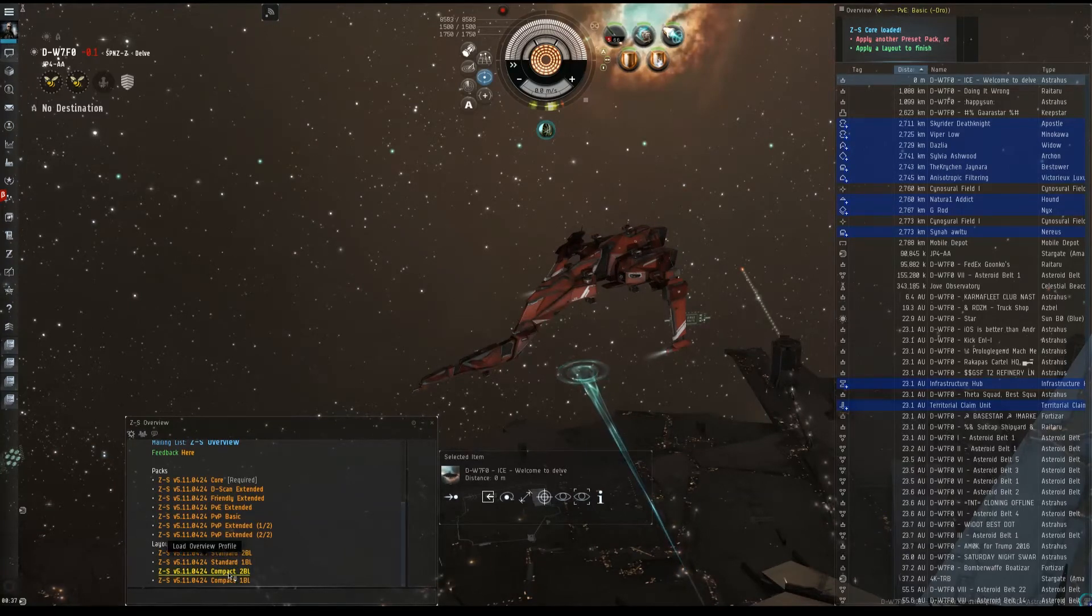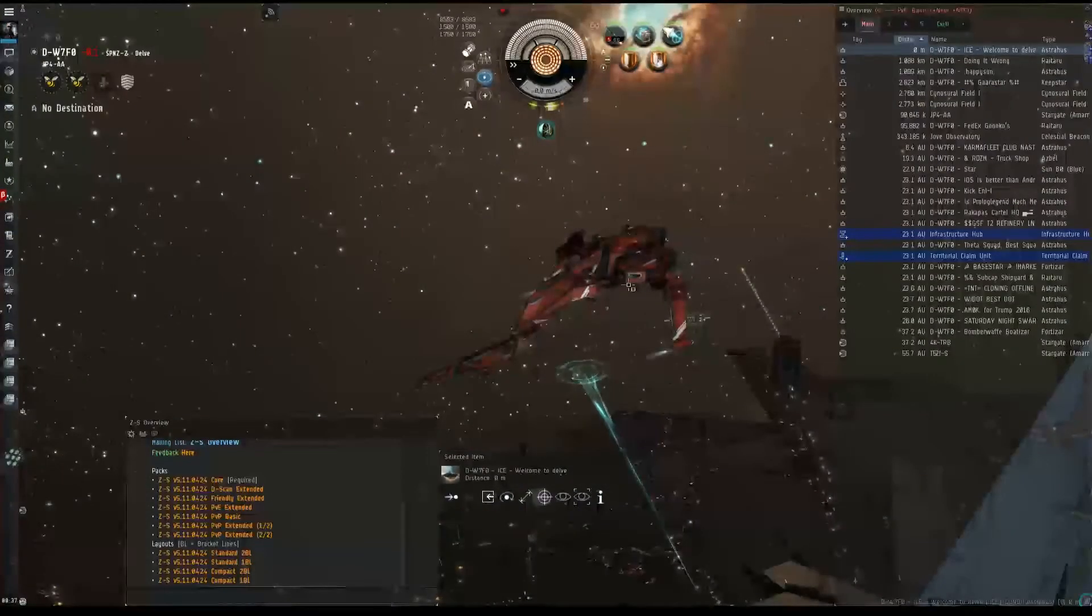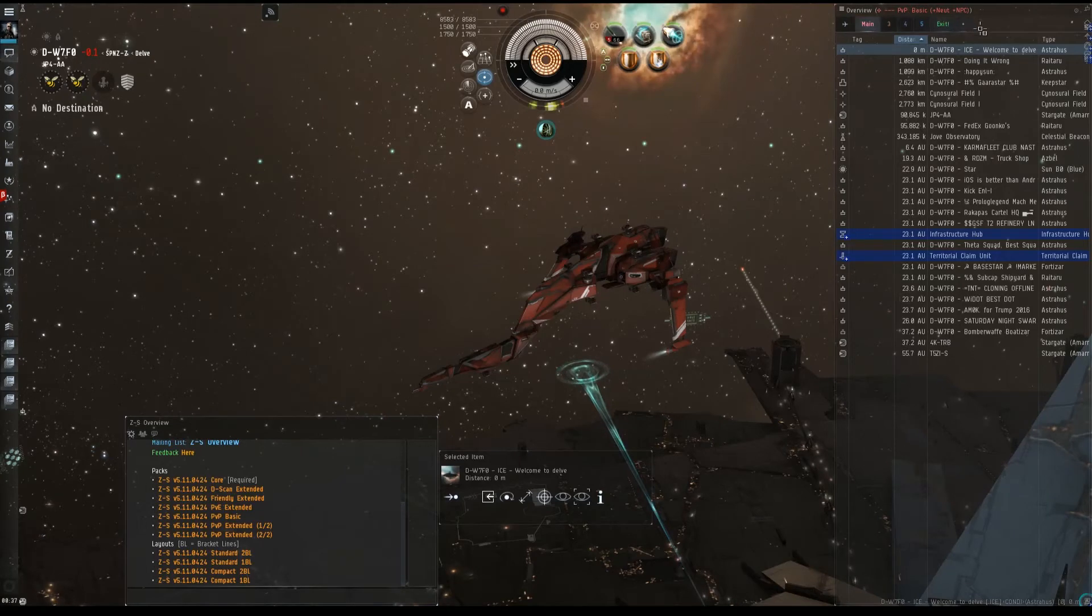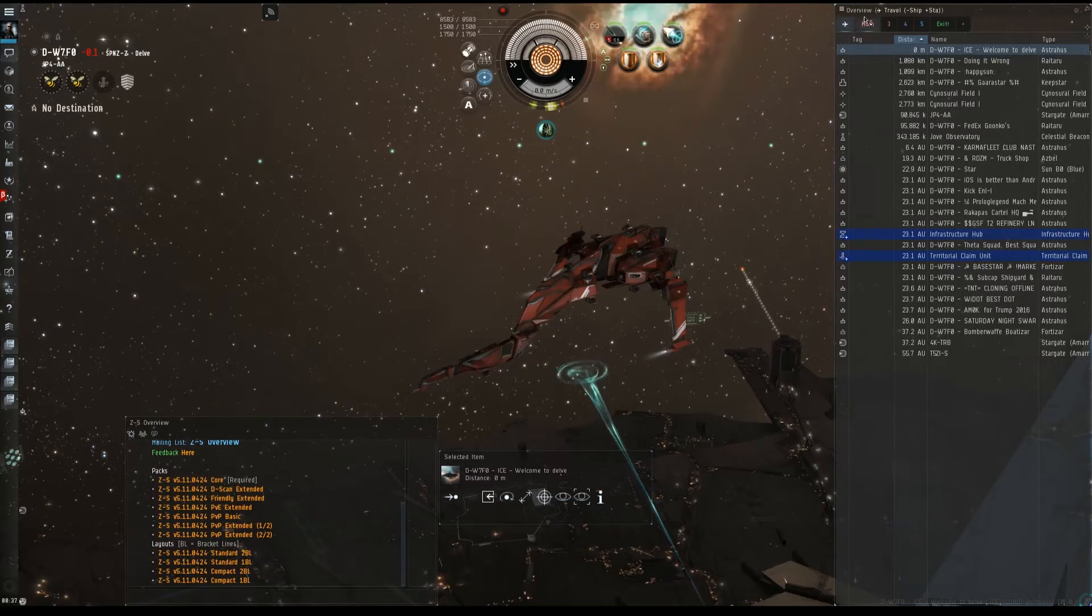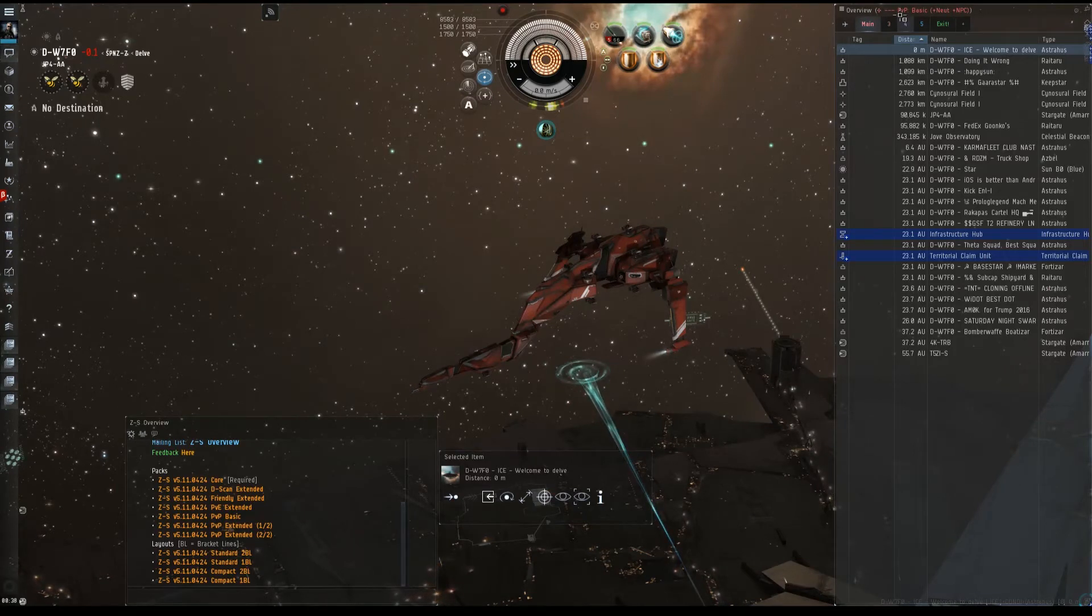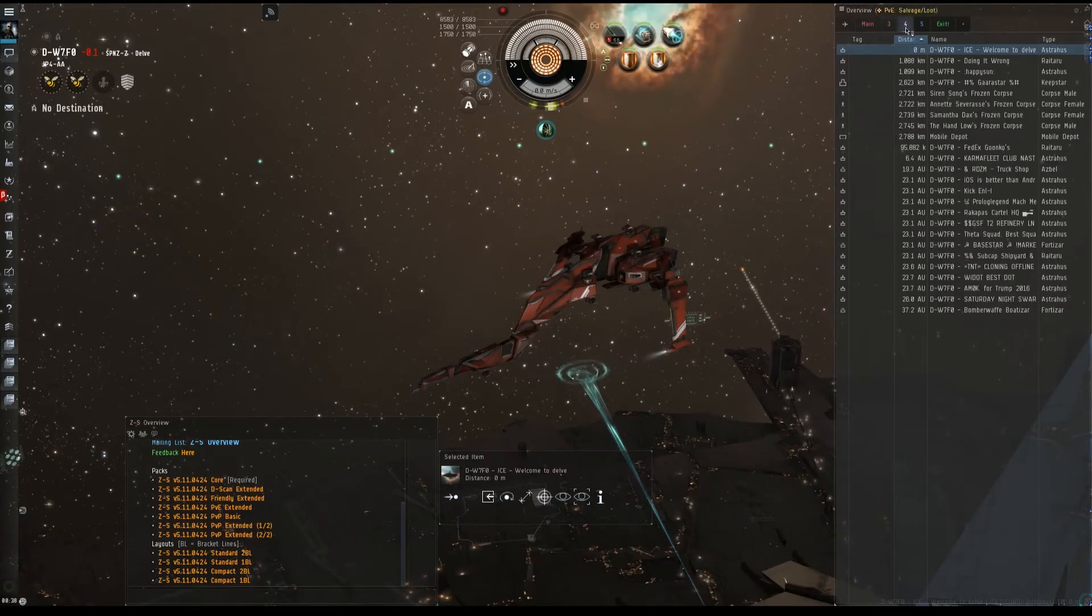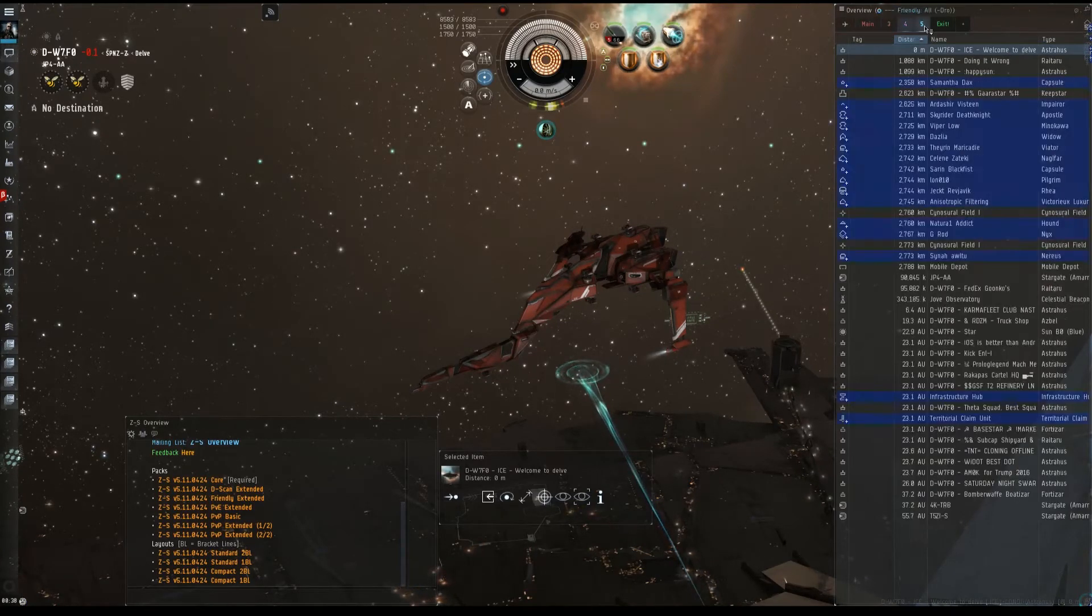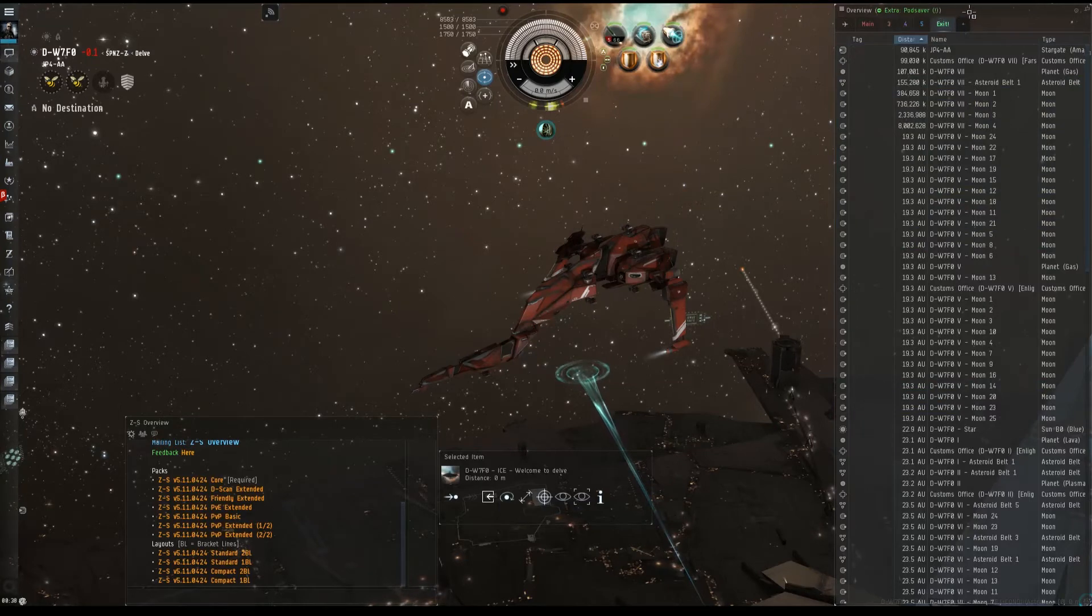So I'm going to pick the 2BL. Load overview profile. And now as you see, our buttons got smashed down here. So it's a little bit more compact. You have a little airplane up here. Travel, ship, etc. Main is currently set to PvP basic. 3 is target drones. 4 is PvE salvage and loot. 5 friendly, all drones. And extra pod saver.